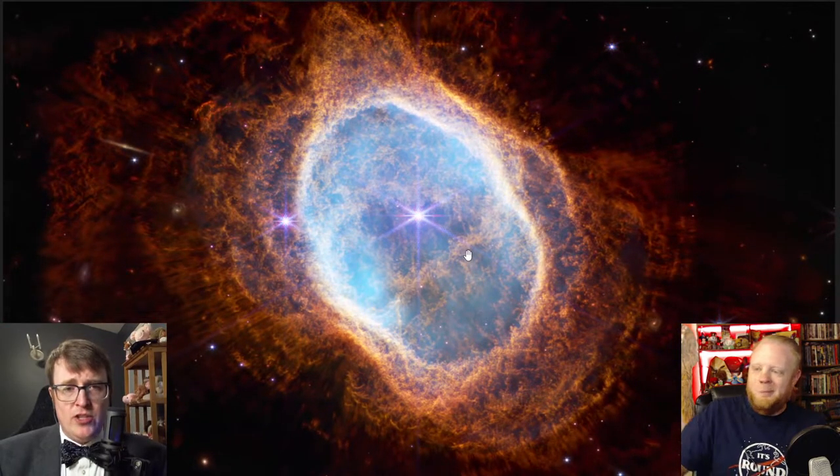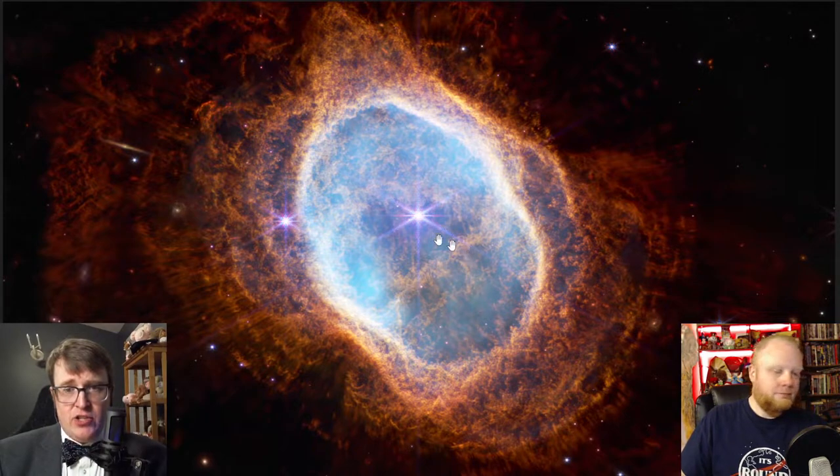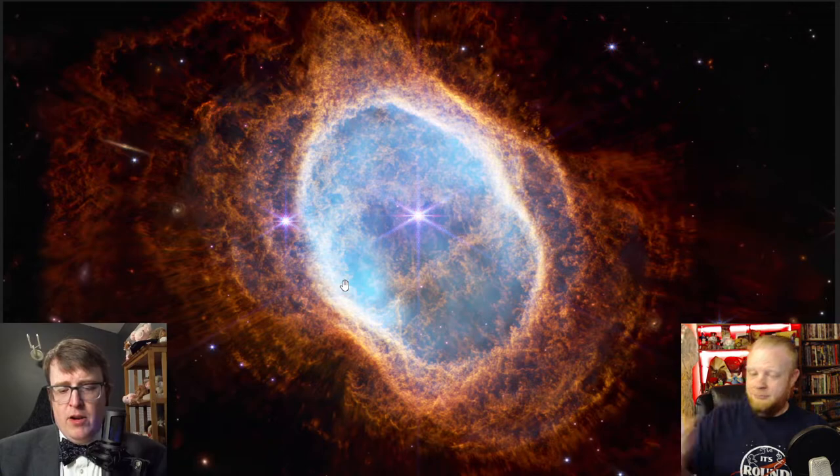The amount of detail we're seeing in this is absolutely shocking. While we're on this image, I want to answer a couple of common questions that come up. The first: what do the colors mean? The JWST does not see light like you do — if you flew out into space, this is not what you would see. The JWST is viewing light that is redder than the human eye can see.